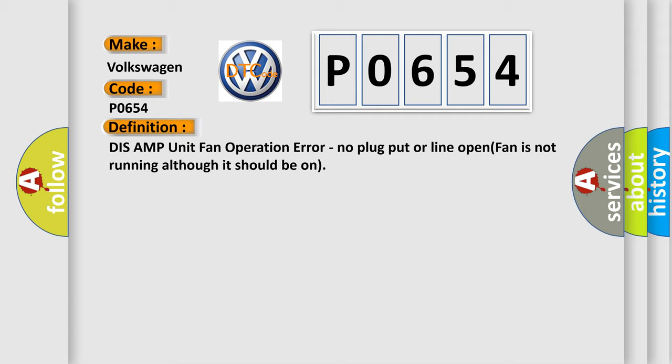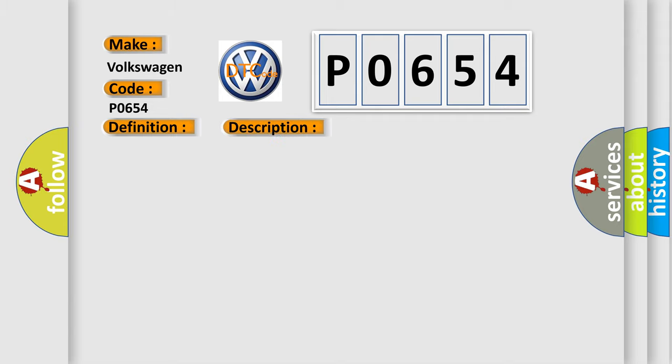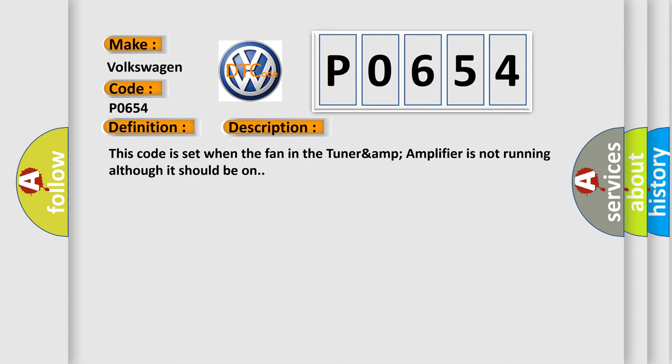And now this is a short description of this DTC code. This code is set when the fan in the TUNER AMP amplifier is not running although it should be on. This diagnostic error occurs most often in these cases: TUNER AMP amplifier.